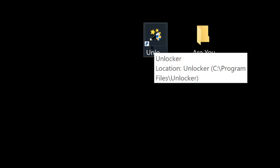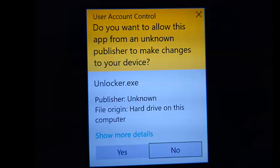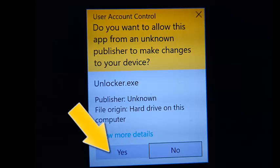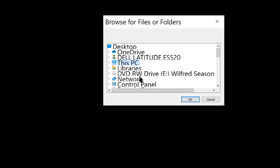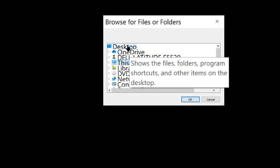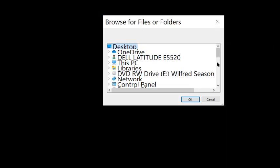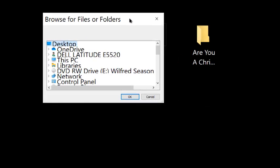You can just Google it and search for Unlocker. You just crank it up and hit yes, do you want it to make changes? Yes. And now you want to go to your desktop and find that folder. It's named 'Are You A Christian'.